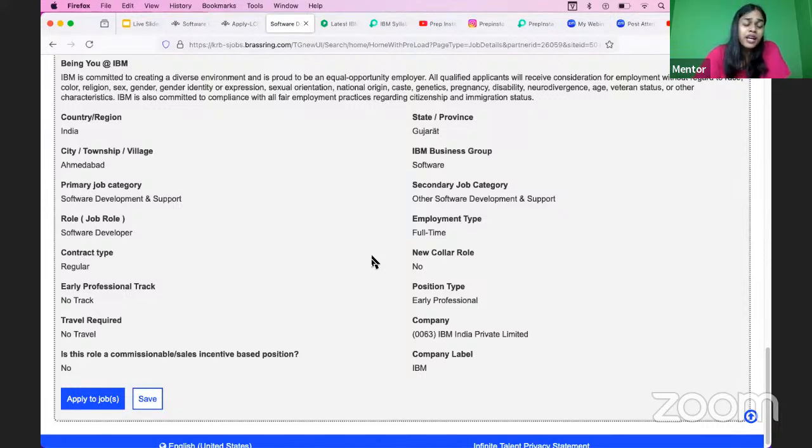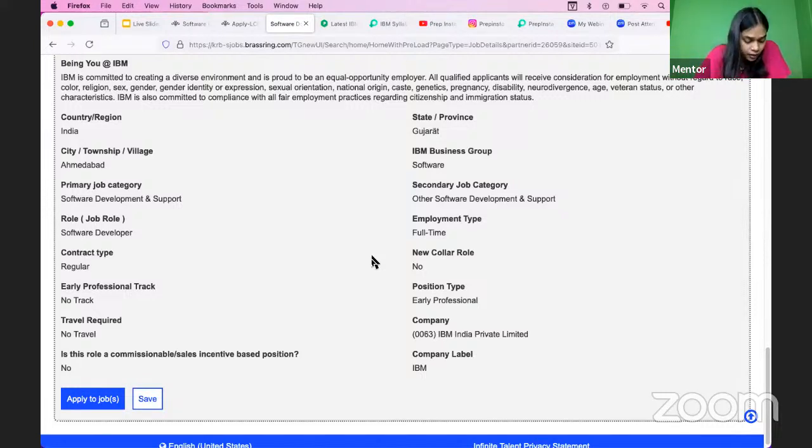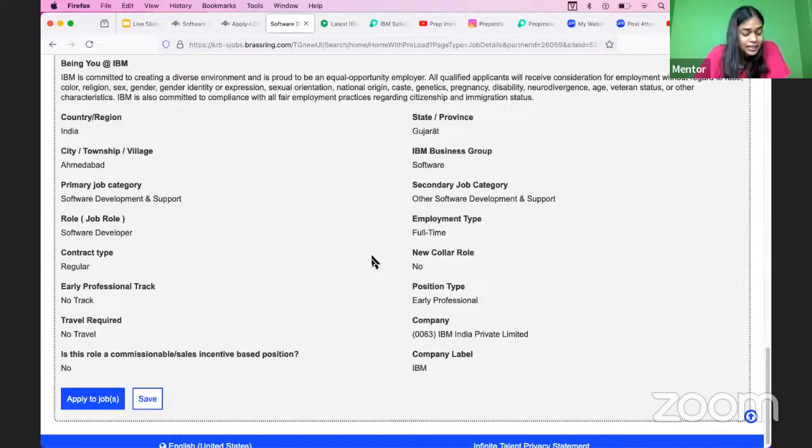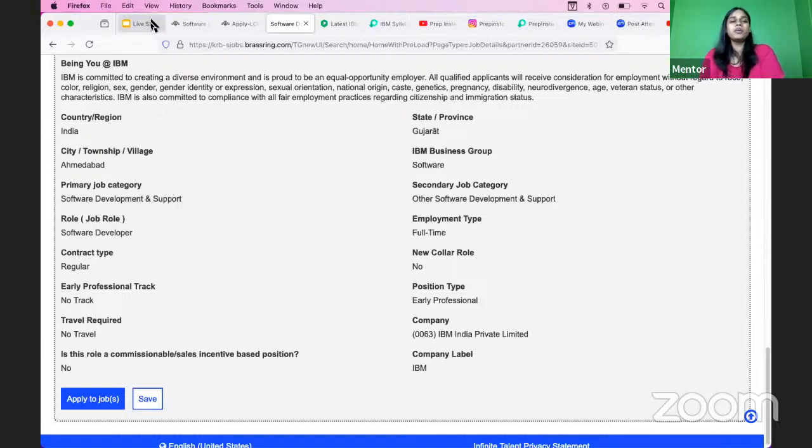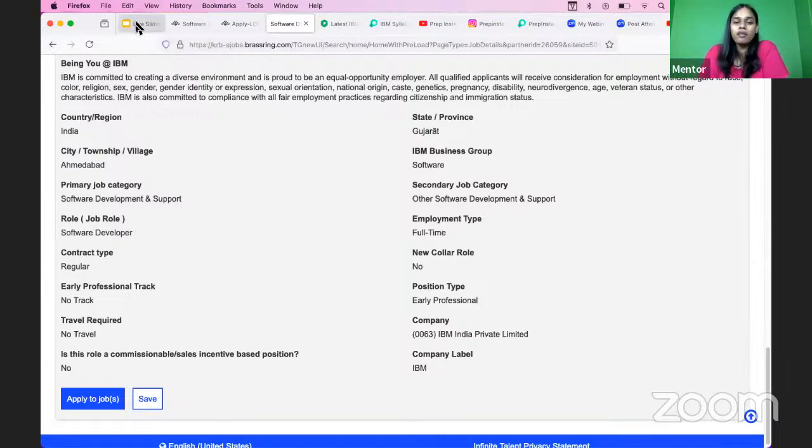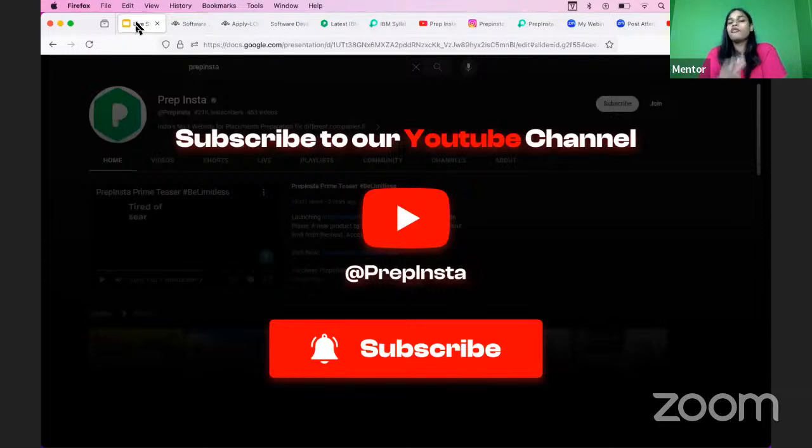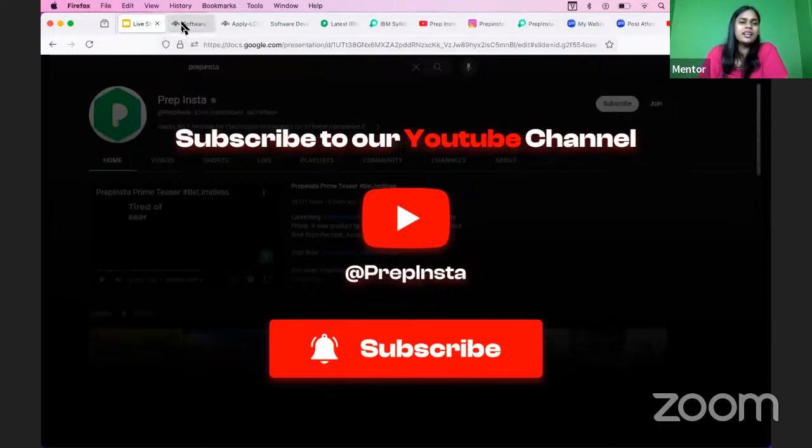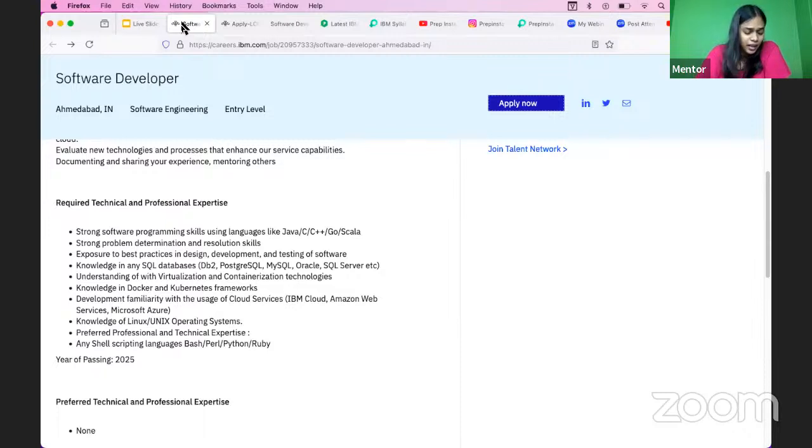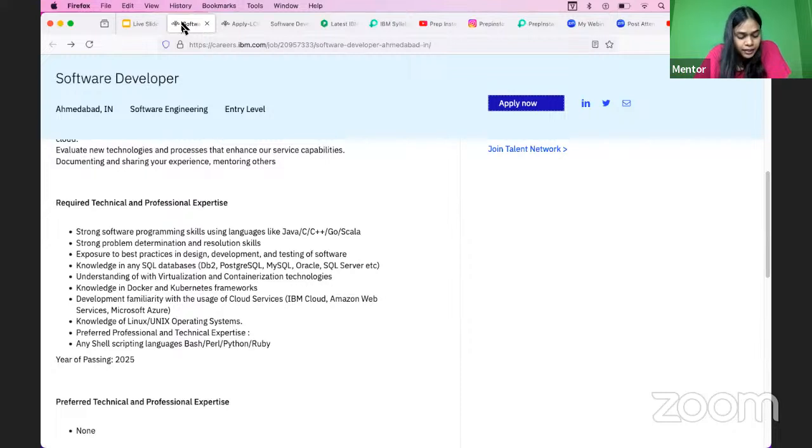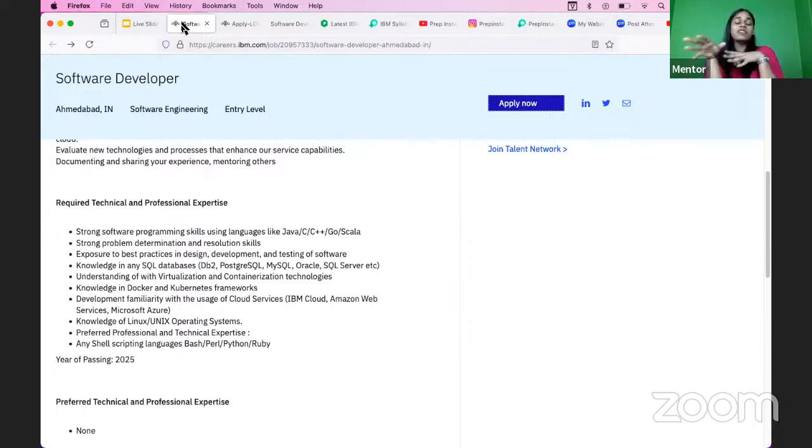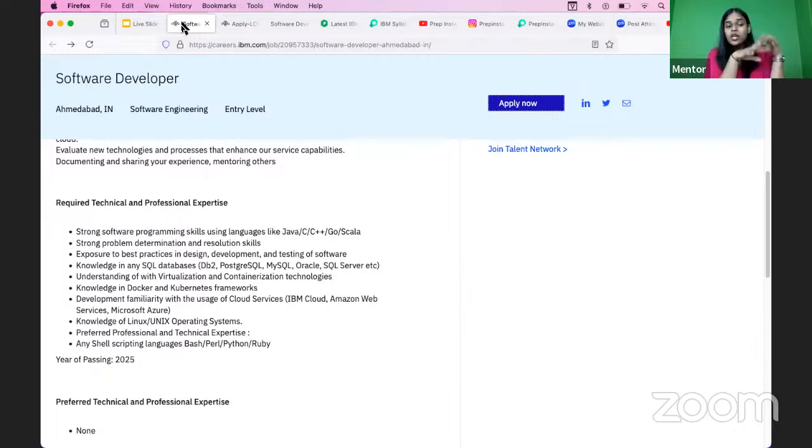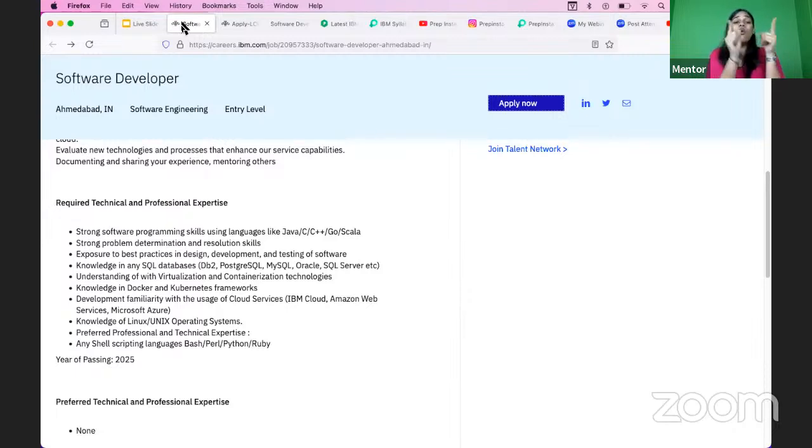Is it off campus? No, it is not properly off campus, but it is available to everyone. CTC? CTC has sadly not been mentioned, but I think it will be around 4 to 6 LPA, nothing less, nothing more than that, I think so. Expected test date? The expected test date might be one month after the application link closes.